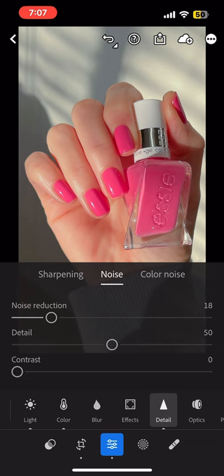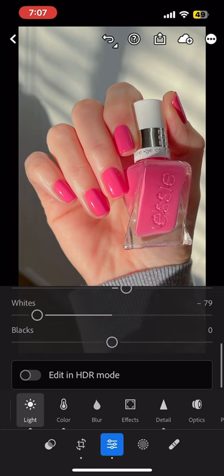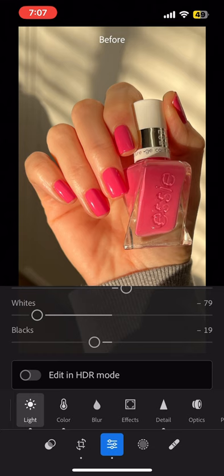And then I use noise reduction, which kind of just goes in and softens things. You don't want to do that too much because it gets a little bit too airbrush looking. You can also see the blacks that I went in and did just to deepen things up.